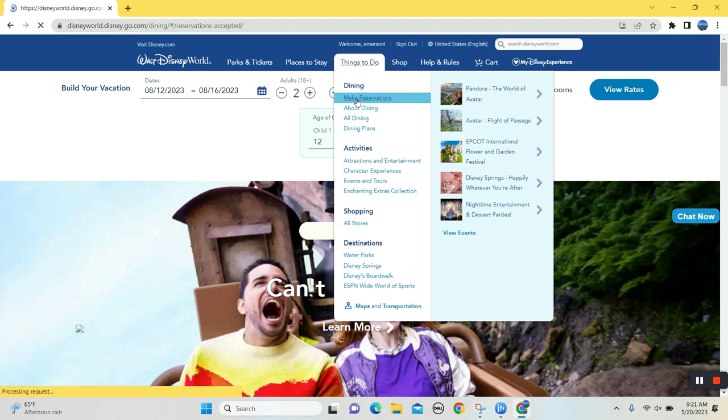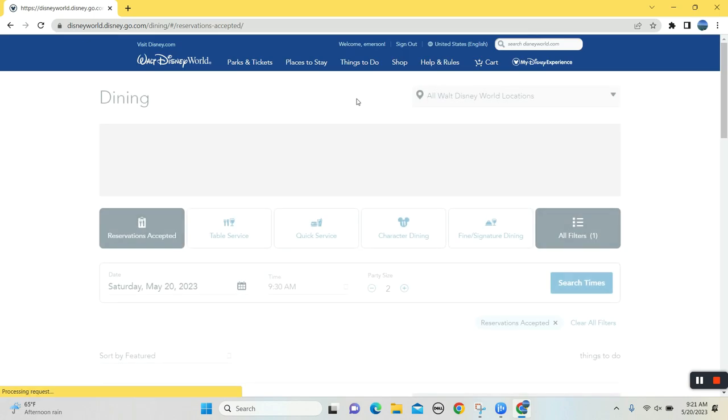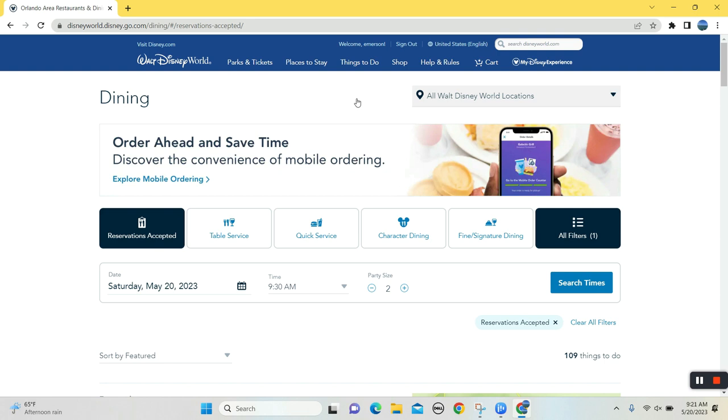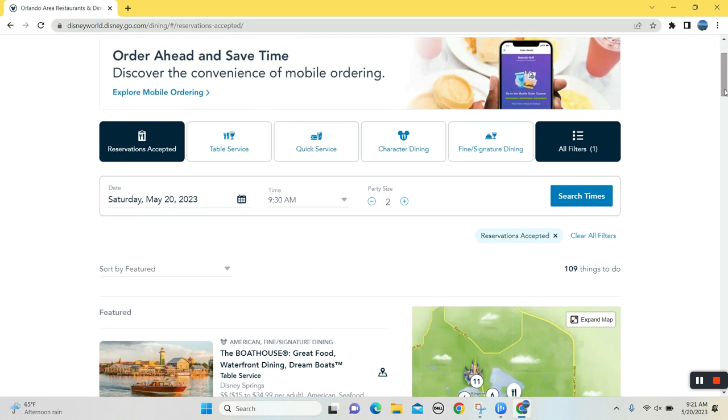And they are Cinderella's Royal Table, pretty difficult to get. Space 220, difficult to get. Sometimes Yak and Yeti can be hard to get. Sci-Fi Diner is hard to get. So what we're going to do here is kind of see what we can do to get the hardest ones to get.